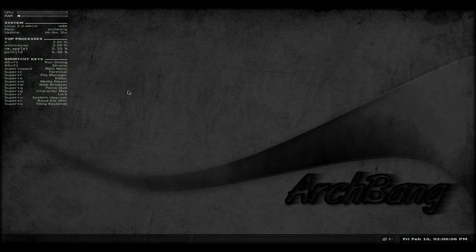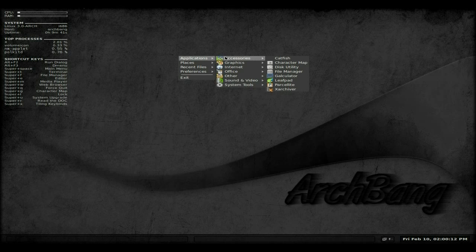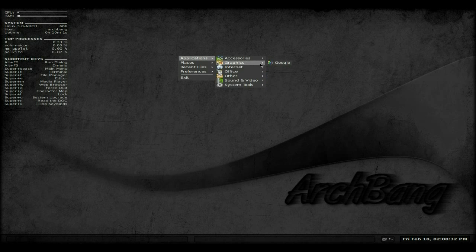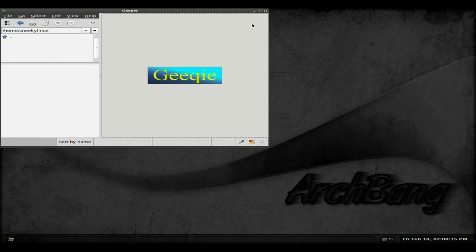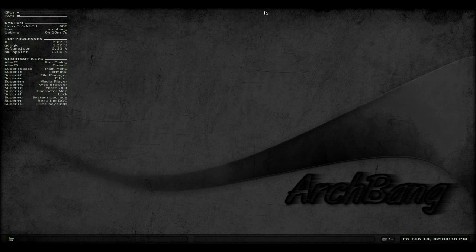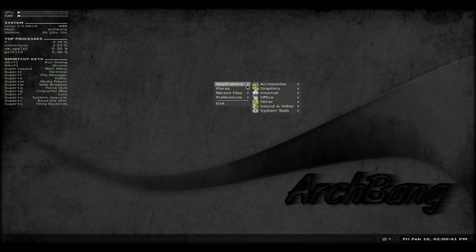Now what do you get with it? Under accessories you don't get a lot, but it's up to you to install stuff — they give you a base system and off you go. You get Catfish, Character Map, Leafpad for text editing, and a file archiver. Under graphics all you get is Geeqie, that's all. Under internet you get Aurora, which is basically a Firefox variant.